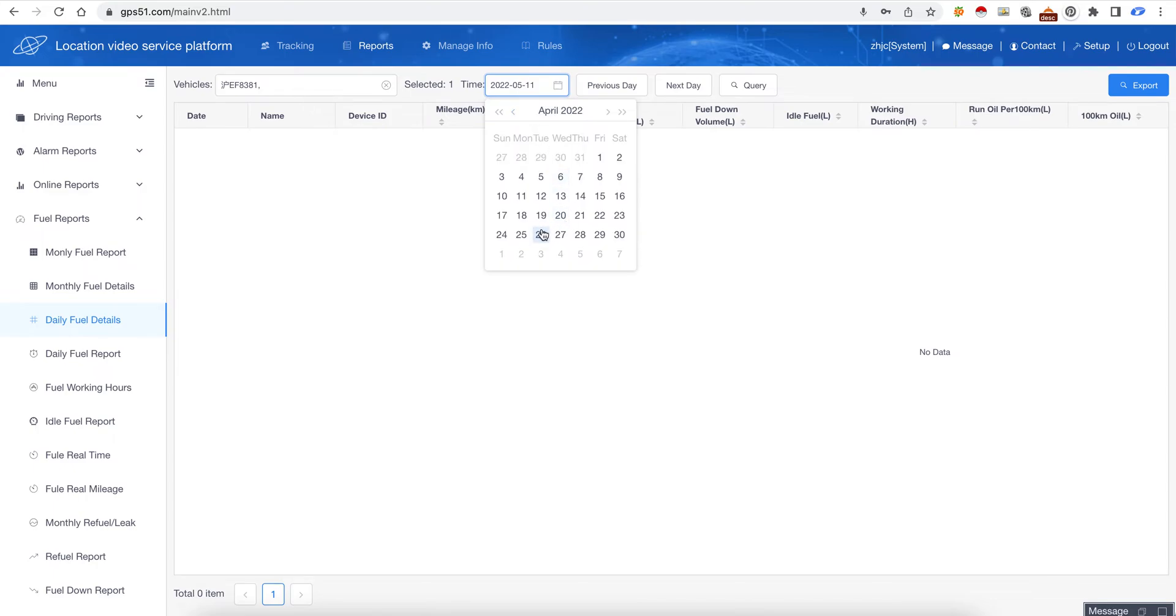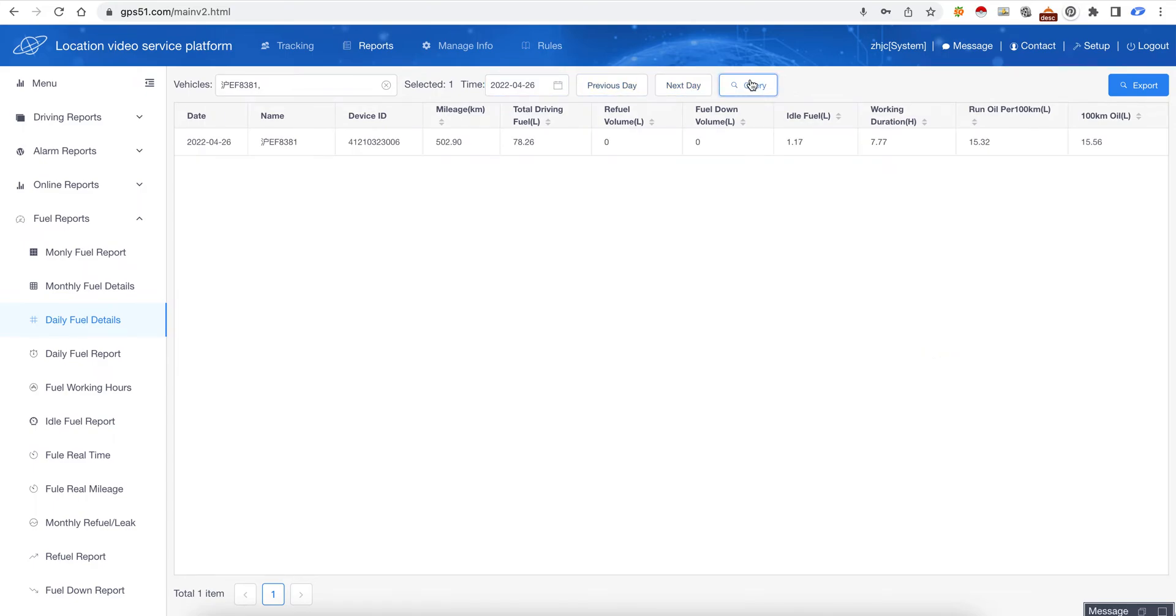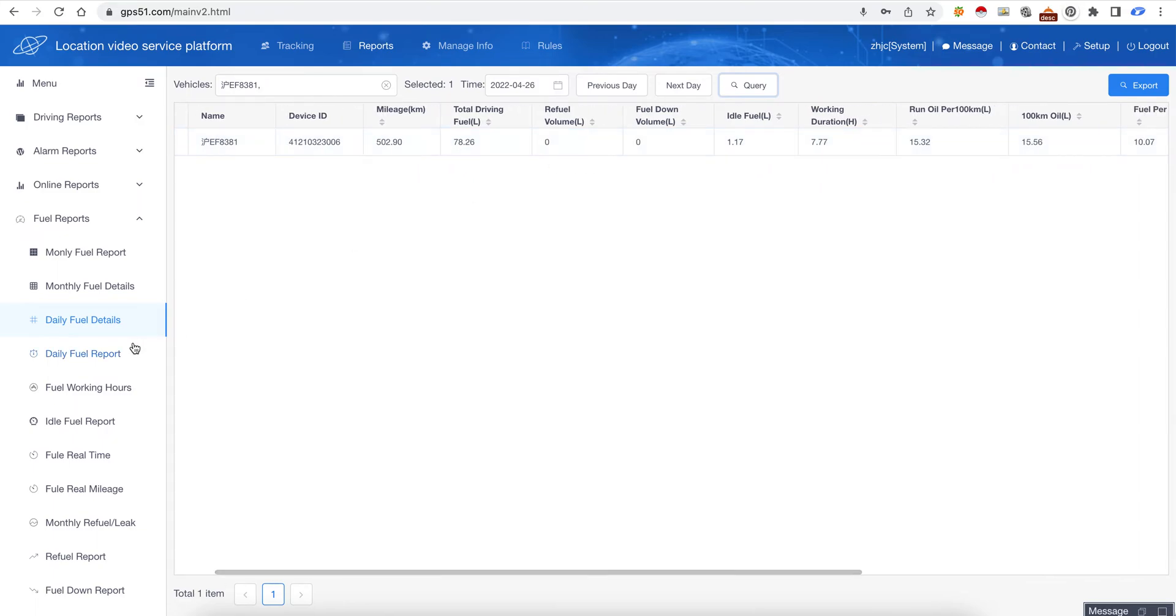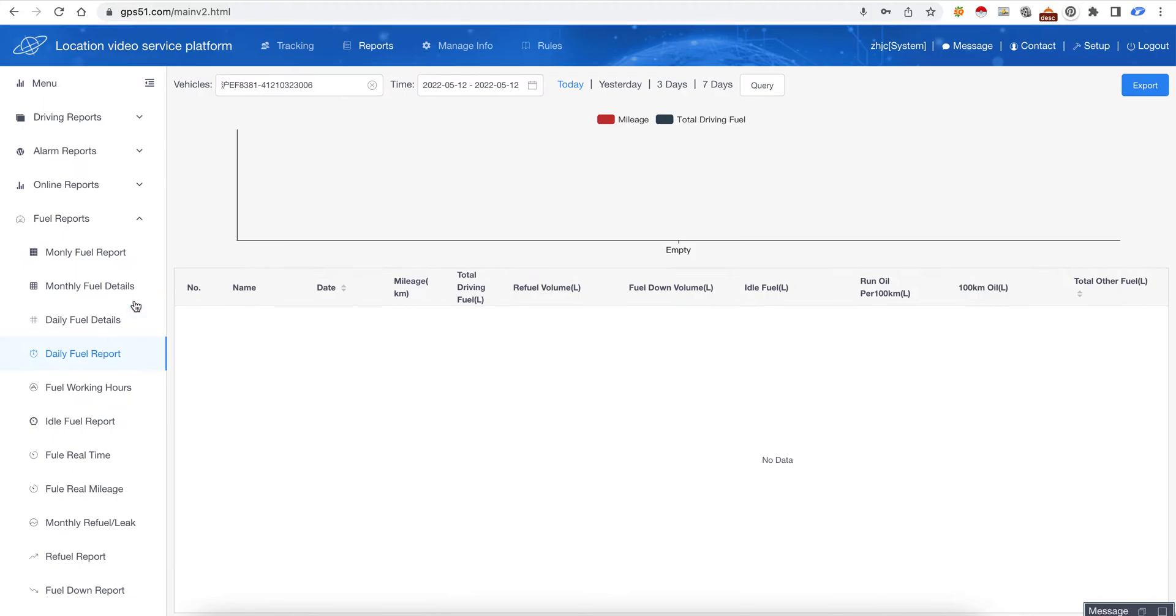We choose April and click query, so it will tell how much fuel is used on that day. This is the daily fuel report.